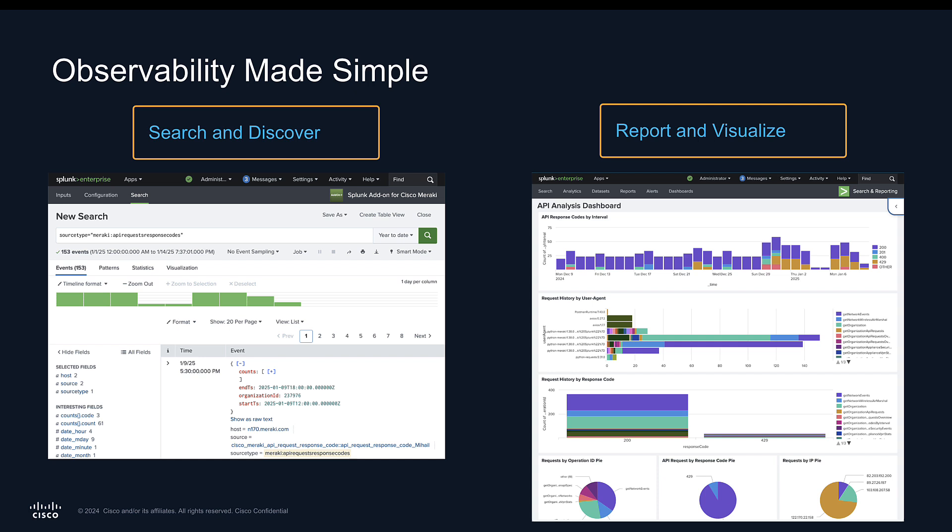Once you have the configuration all set up, you really have two main interfaces to get started with. On the left side, we can see the search view where you can explore all of the data that's been ingested into the Splunk system. They have a powerful search language that you can learn, or pull out some examples that we provide in this add-on so you can get started quickly. On the right-hand side, we'll see an example of a dashboard created from data pulled in via the Splunk add-on — in this case, an API analysis dashboard which allows you to see which ecosystem solutions or custom scripts running against your Meraki network are causing issues. I was able to create a whole bunch of different visualizations and insights based off of this data.